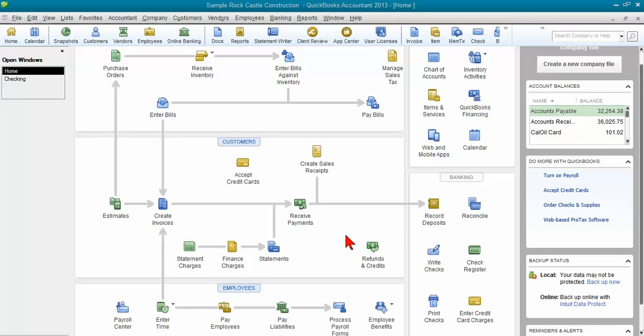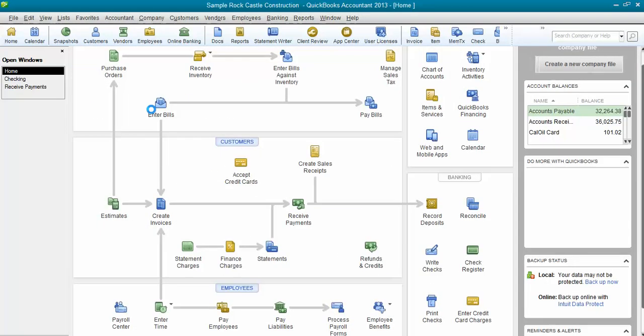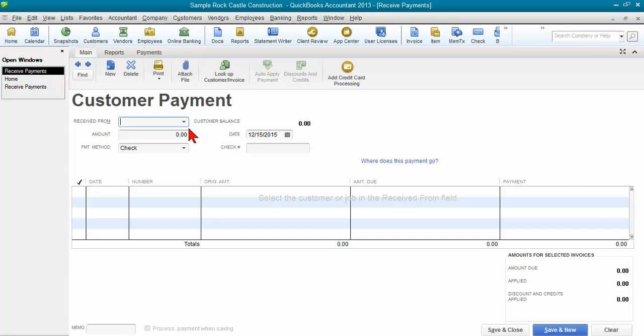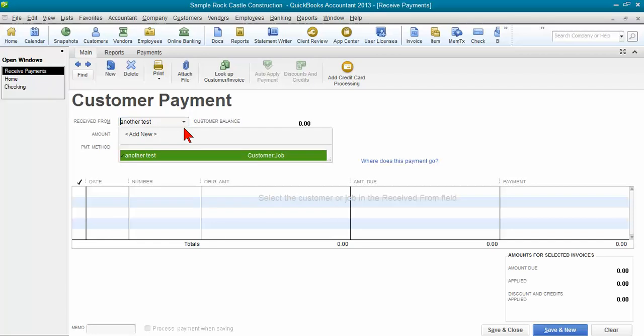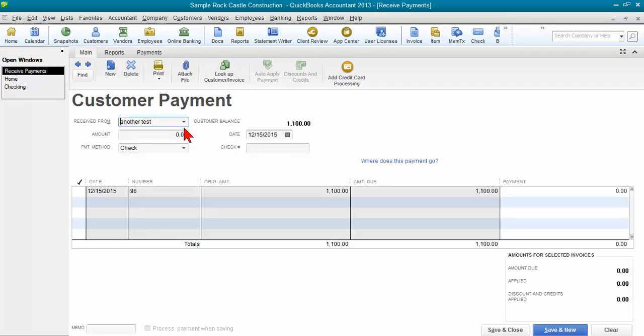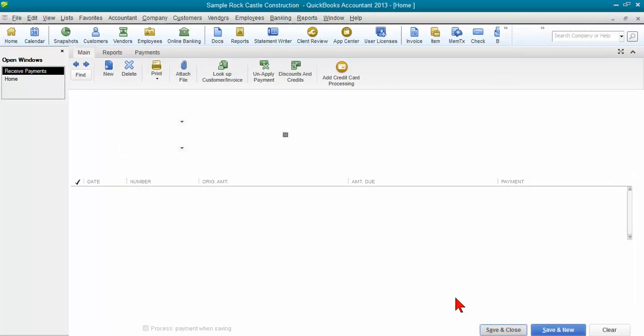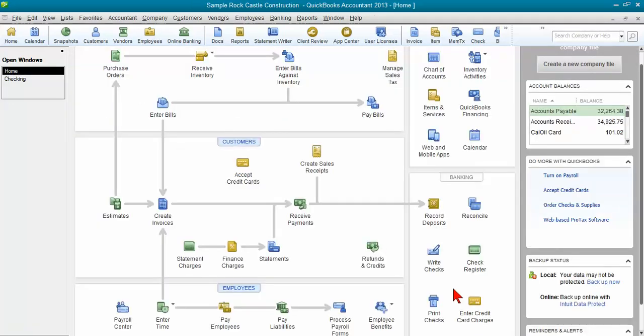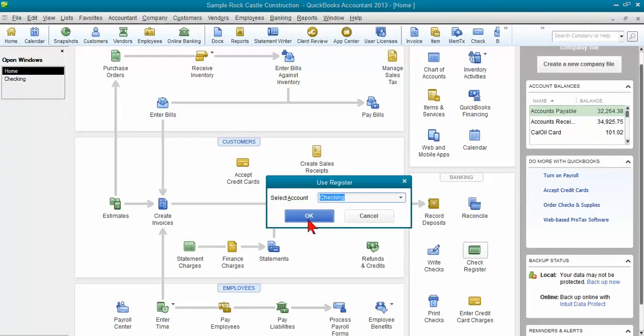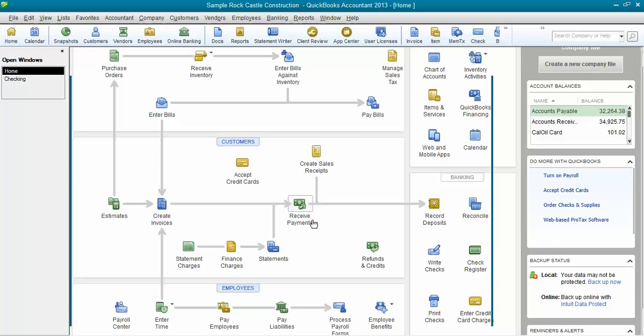What happens is people will come along and they enter an invoice, then later they receive the payment from their client, so they come in here and I'm going to go ahead and receive a payment from another test customer that I have and I received $1,100 from them. So I receive my payment, I leave and close.